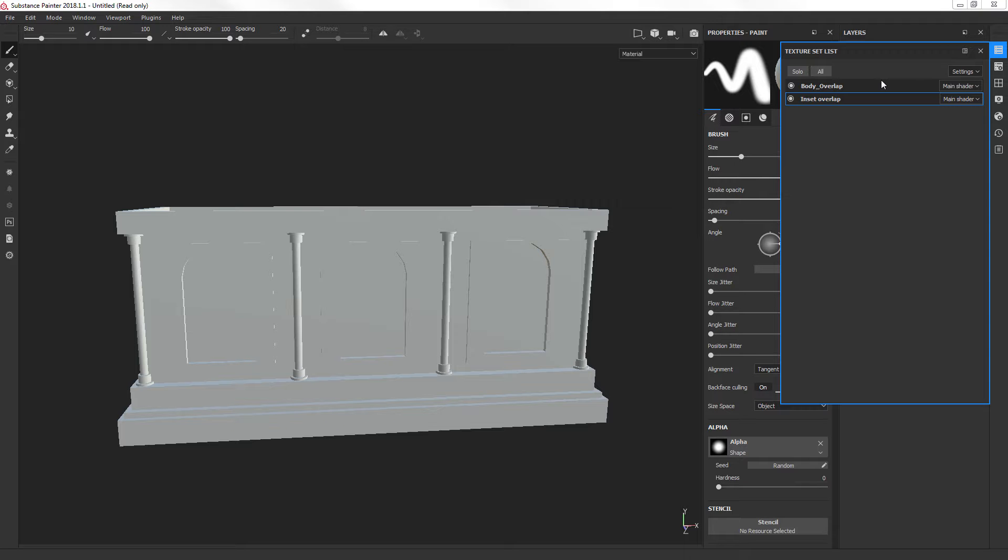But if you wanted to do the columns separately and you hadn't made it into a separate material at all? I can show you that too. Yeah, I'll show you that too. That's with masking.